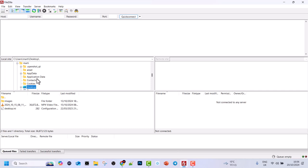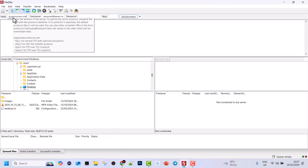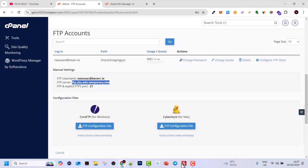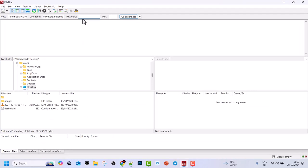We will open FileZilla and paste this username into the username field. Then for the server field, copy this host — it starts with FTP followed by your domain name — and paste it into the very first field in FileZilla. In the password field, enter the password you used when creating this FTP account. In the port field, type port 21, because port 21 is used for FTP configuration and management — this is the file transfer protocol port used for connection setup.